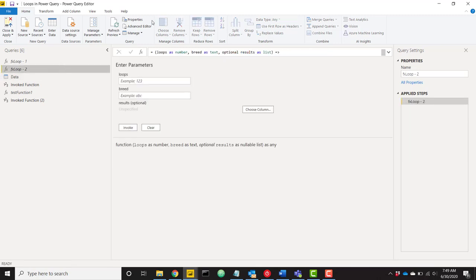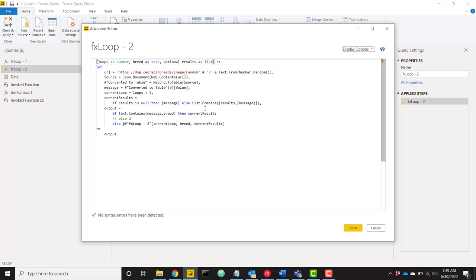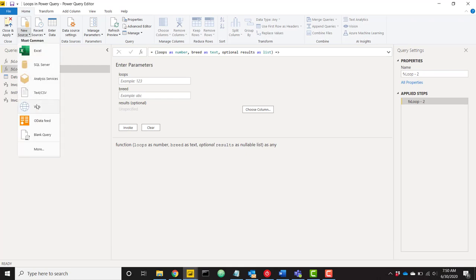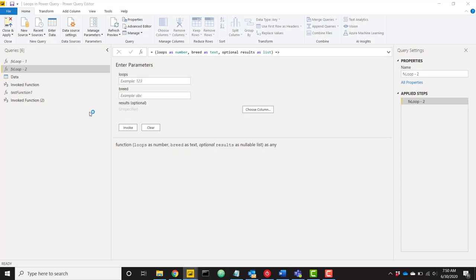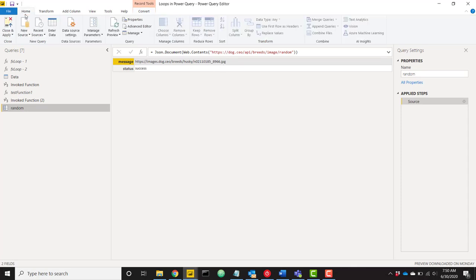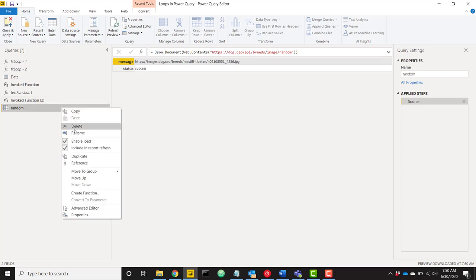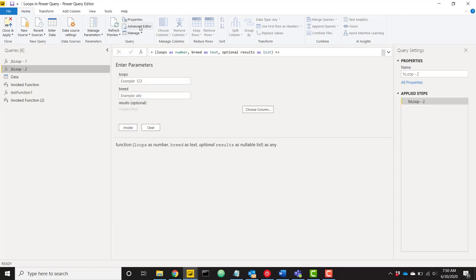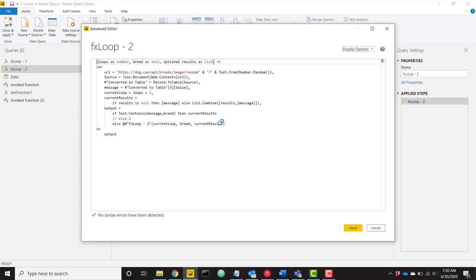This was just to build the foundation. The next example shows how to use this in a real business setting. We've already created this — it's called FX_Loop_2. Looking at the advanced editor, we have three parameters similarly structured: loops as number, breed as text, and optional results as a list. This query actually hits an API that returns a picture of a random dog. Opening a new web source with that URL shows it returns a JPEG of a dog — a husky, and refreshing gives a new dog like a mastiff. It's a cool API you can call many times.